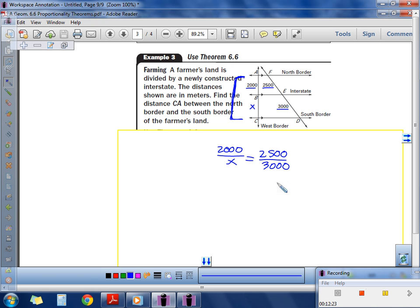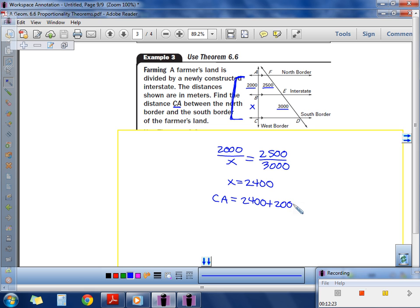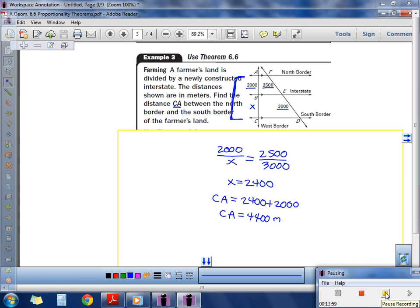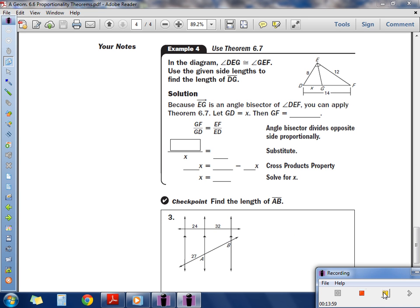Cross multiplying gives x equals 2400. But are we done? Remember we don't want just x — we want the whole length CA. So CA equals 2400 plus 2000, which gives CA equals 4400 meters.